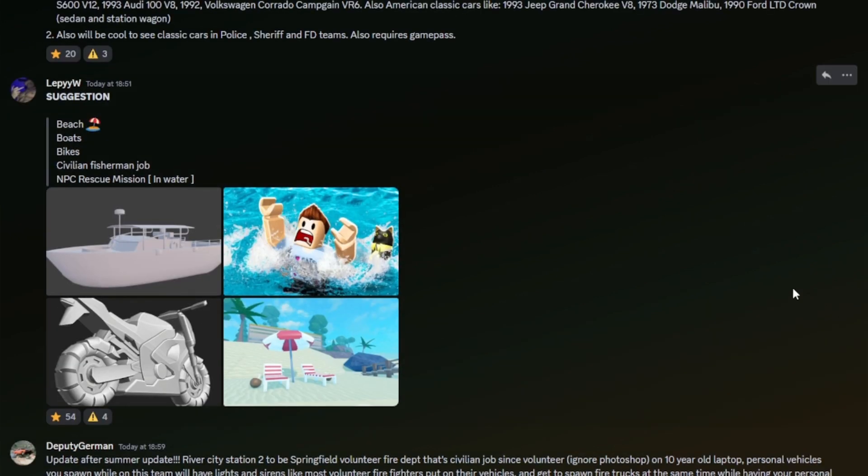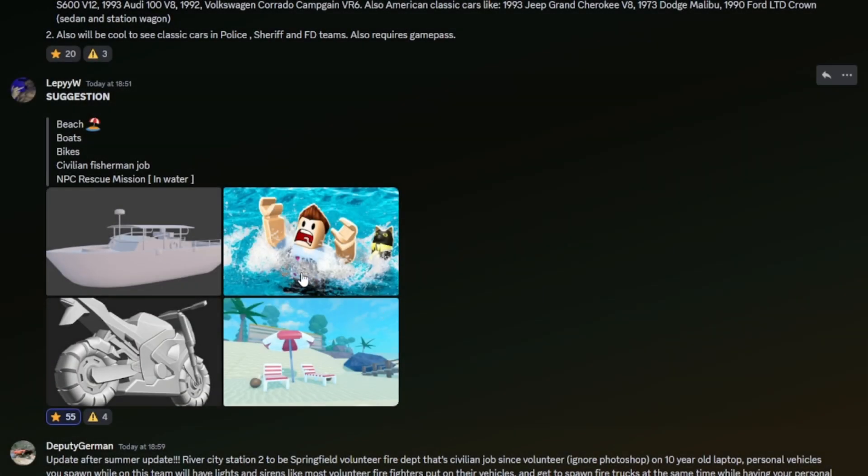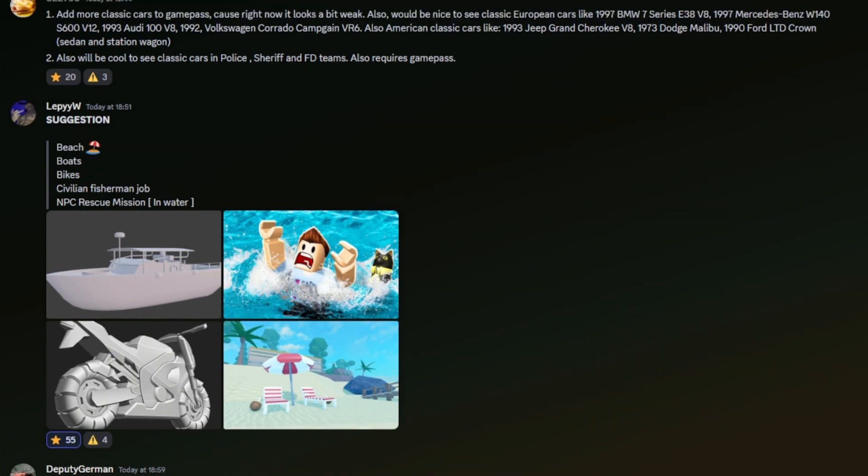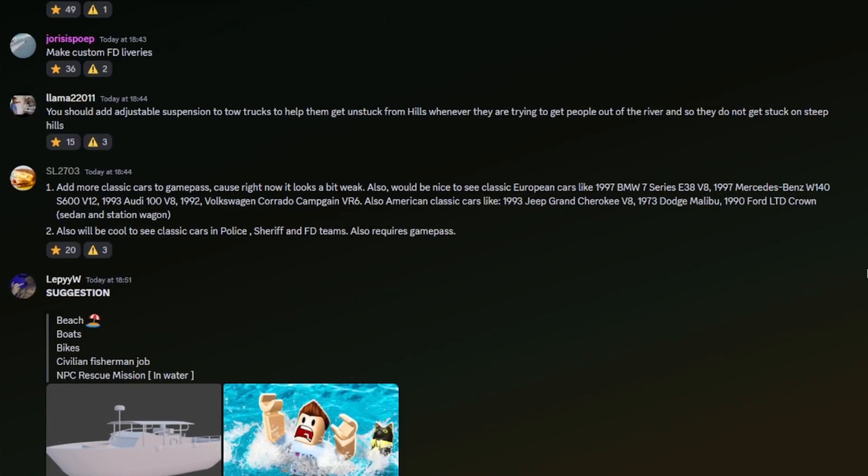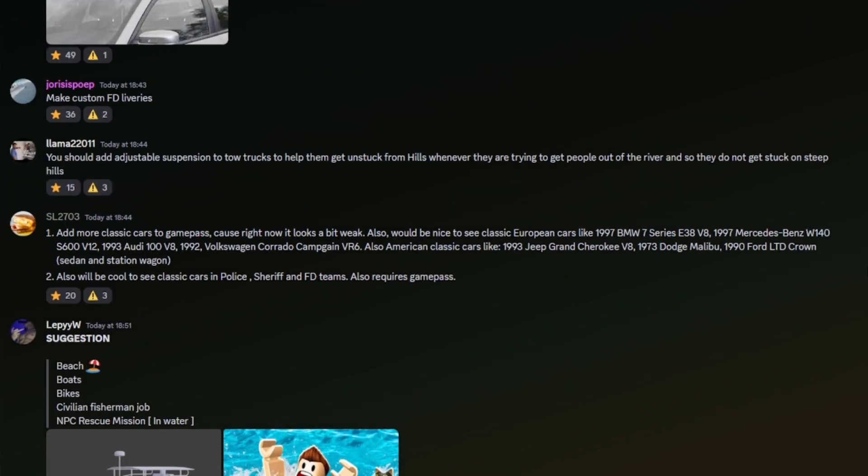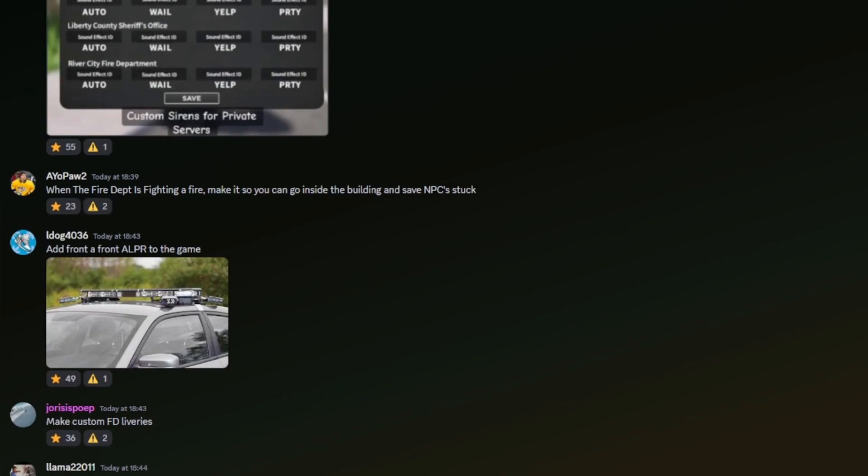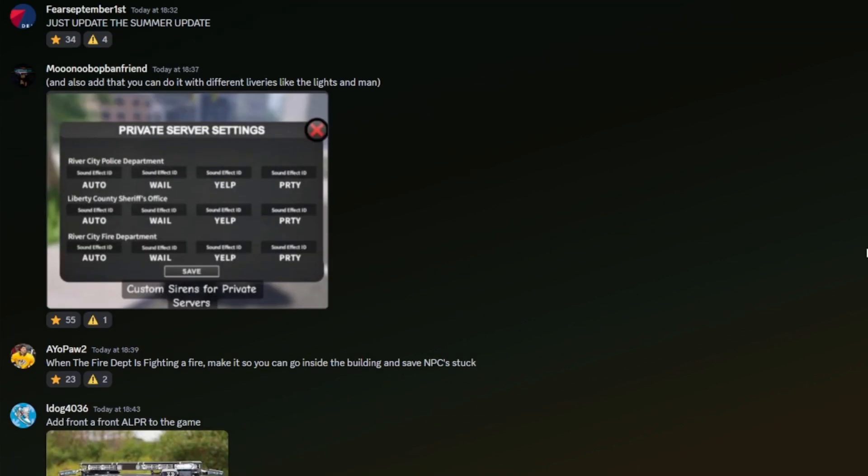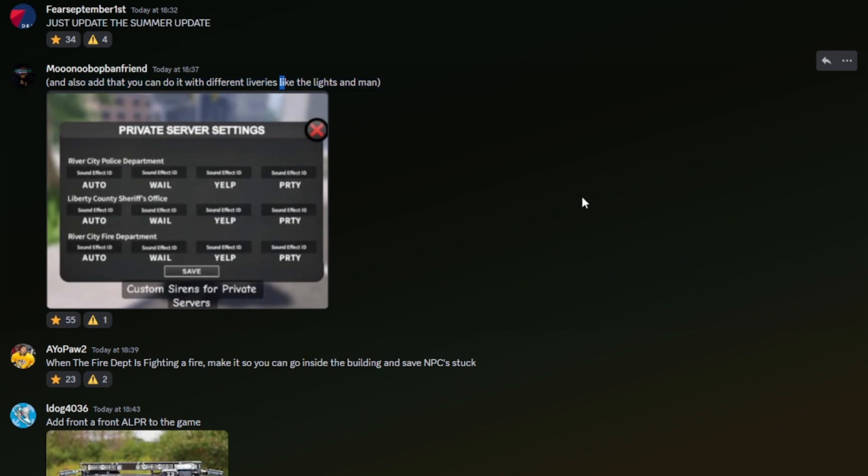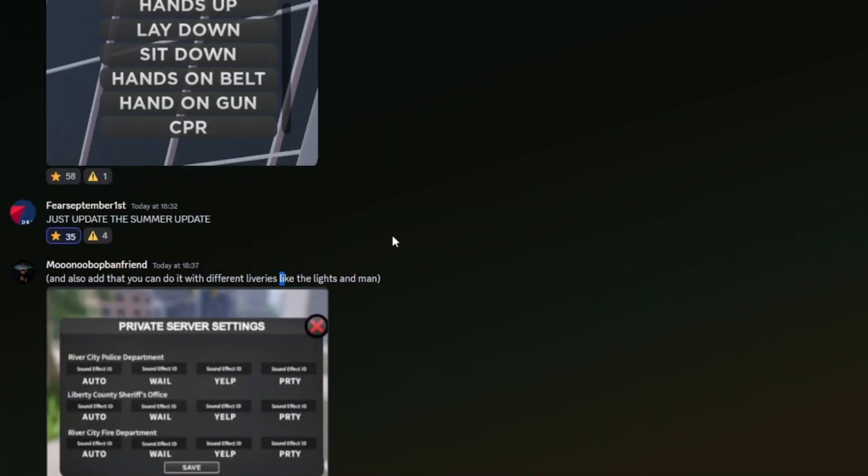Suggestion: beach, boats, bike, civilian, fisherman job, NPC rescue mission. Really like those. Bikes probably won't be coming anytime soon. Beach could be quite possible. A fisherman job definitely would be possible, and hopefully an NPC rescue mission wouldn't be too hard. Add more classic cars to the game pass because right now it looks weak. True, they definitely need to add some classic cars, more classic cars, and definitely add them to the police team. And also add that you do different deliveries with the idea. I'm assuming that's just the summer update. I think everyone should be starting that one.